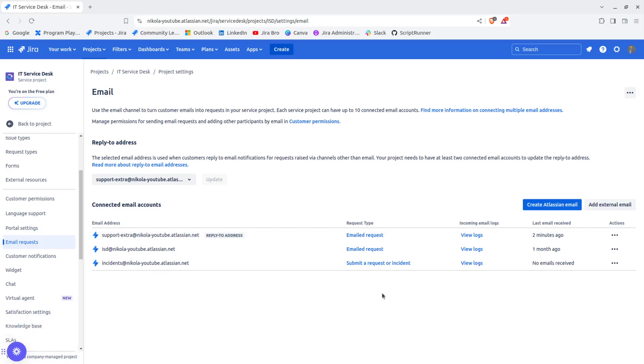If I create it right here, it says your project will start receiving requests from incidents at nicoladan-youtube dot atlassian dot net.